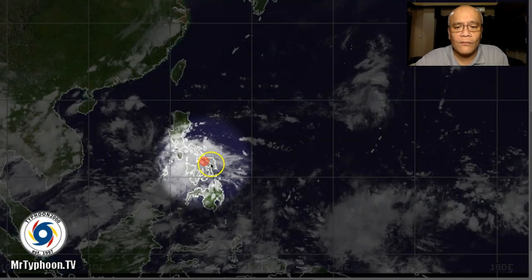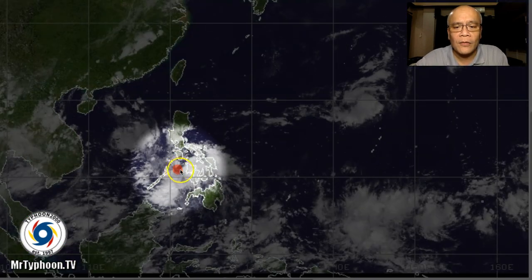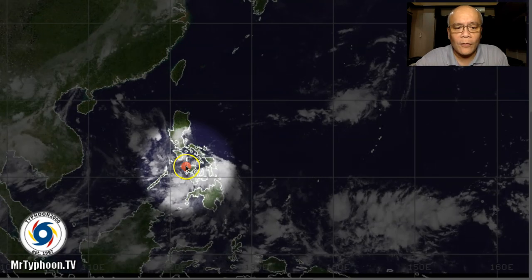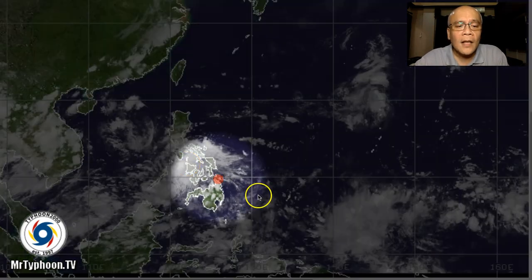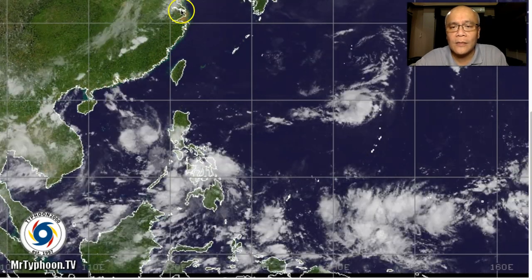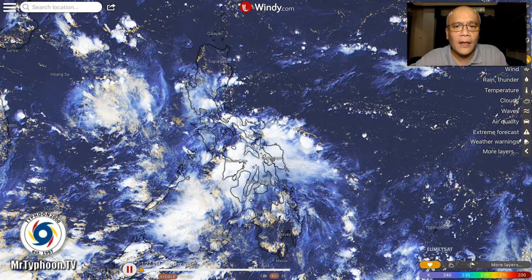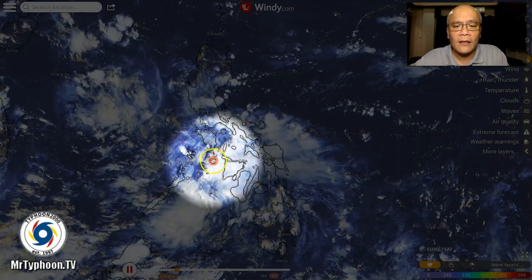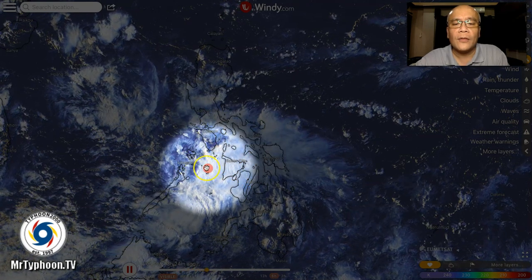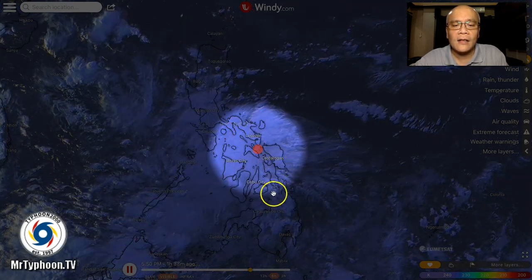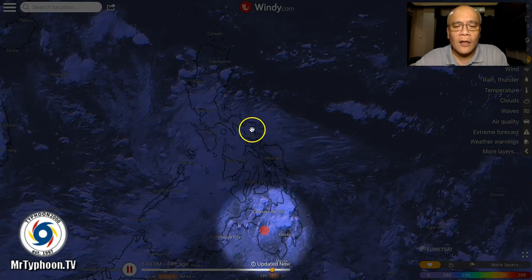Now let's take a look at the fast animation. There you go — this is the shallow LPA embedded within the Intertropical Convergence Zone, and another area of cloudiness here not yet expected to become an LPA. Here is the zoomed-in satellite animation from windy.com showing the shallow LPA over the Visayas and the cloudiness and thunderstorms generated by the Intertropical Convergence Zone.